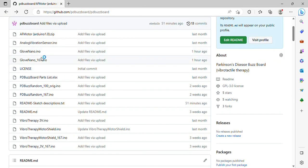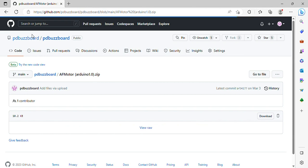If I go to the motor shield library, you'll see it's a zip, so I just hit the download button.